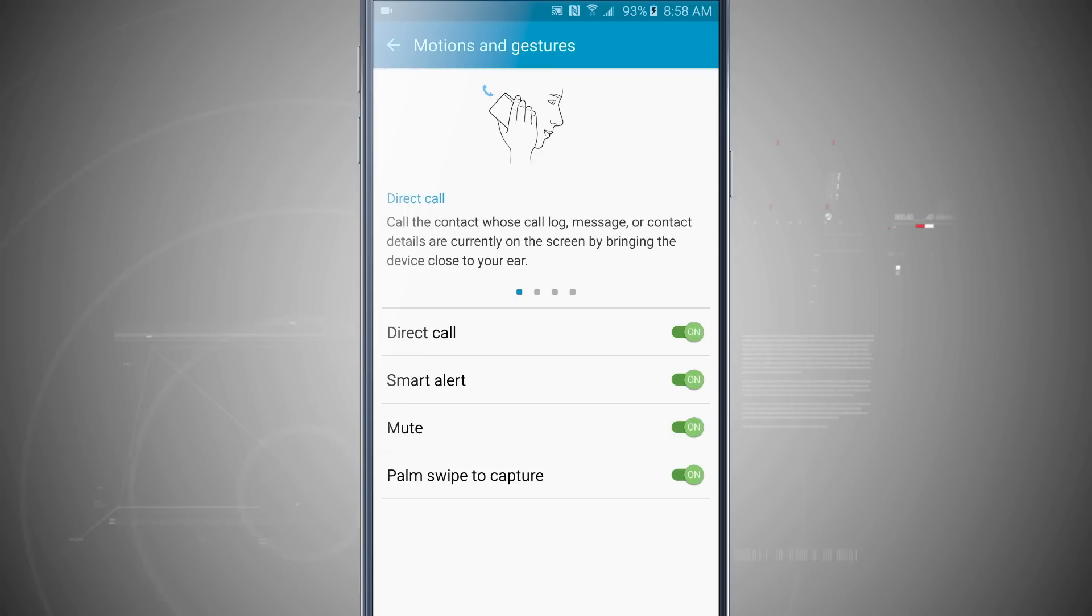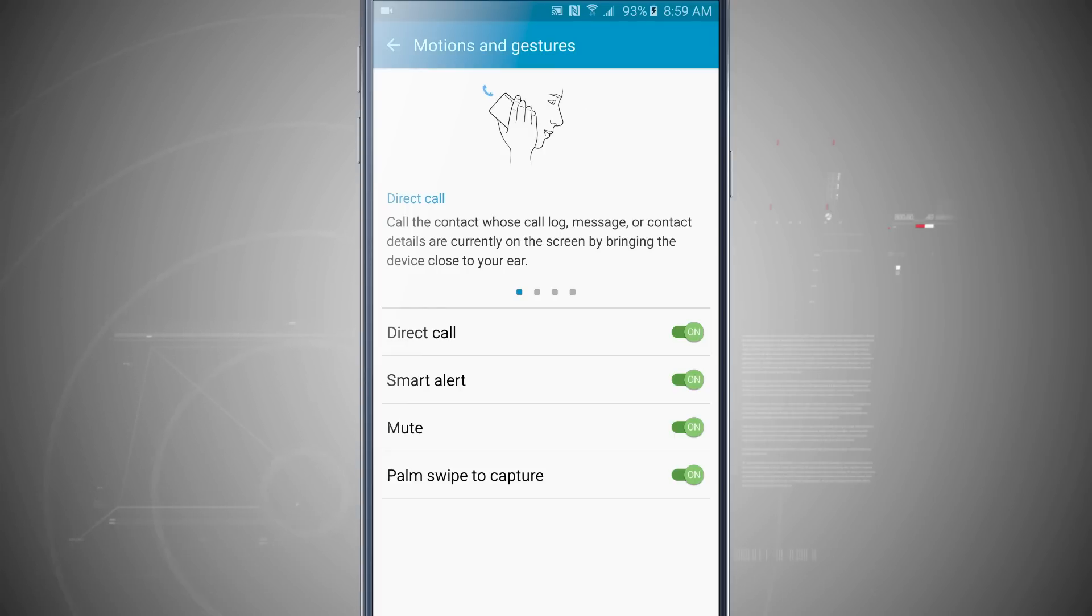And for more Note 5 tips, be sure and visit StateOfTech.net.